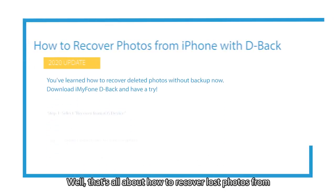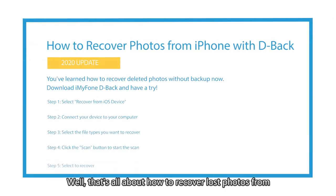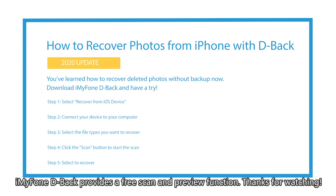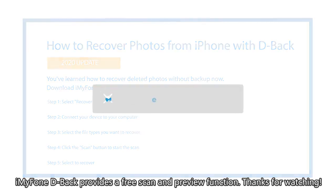Well, that's all about how to recover lost photos from iDevice via D-Back. Don't forget to download it and have a try. iMyFone D-Back provides a free scan and preview function. Thanks for watching!